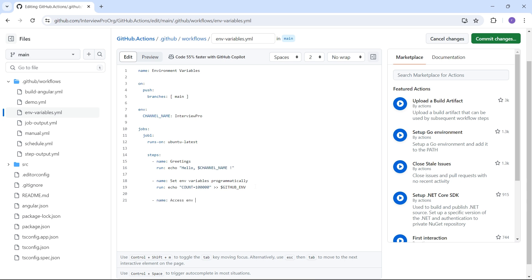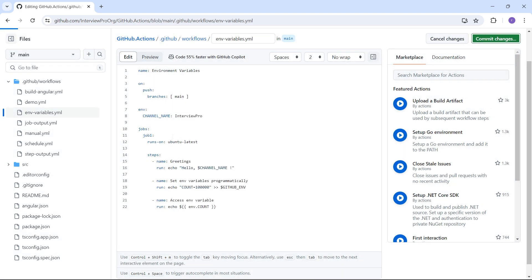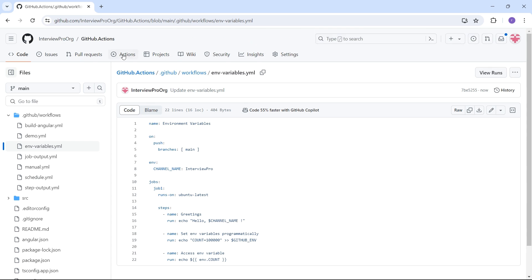I'll try to access this in the next step. I'll call this step 'access environment variable' and run echo to display the environment variable. We can either use the syntax dollar-count, or the expression env.count.